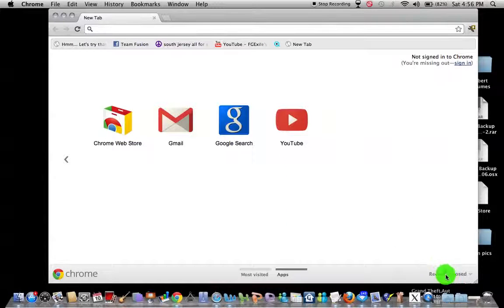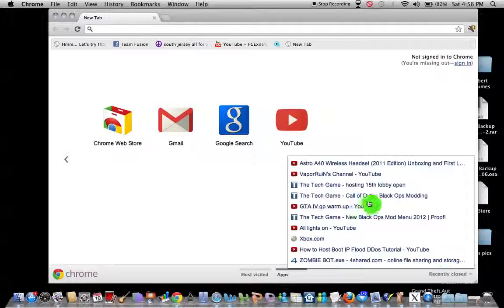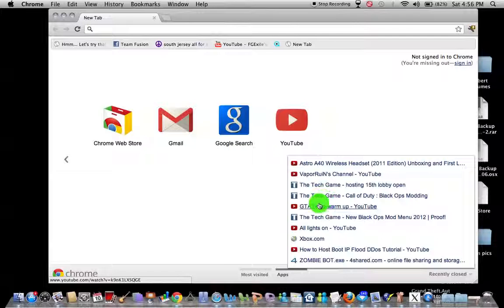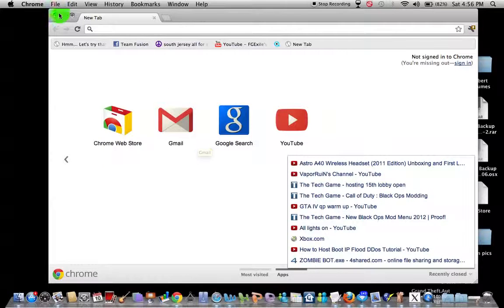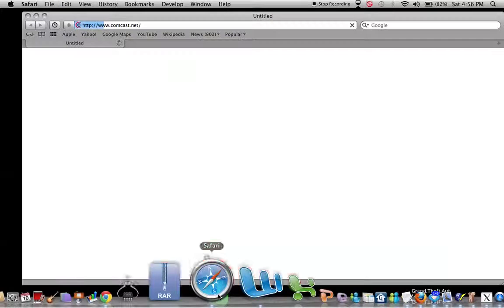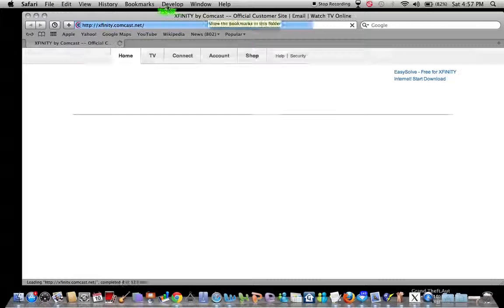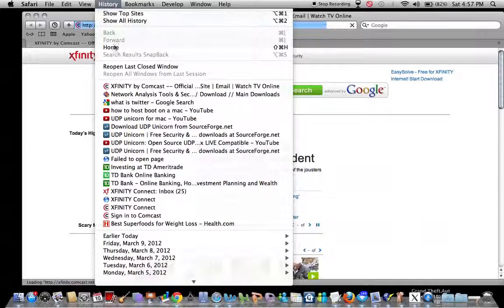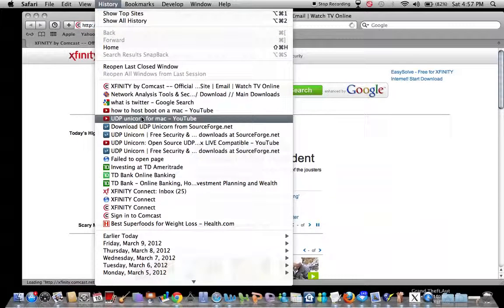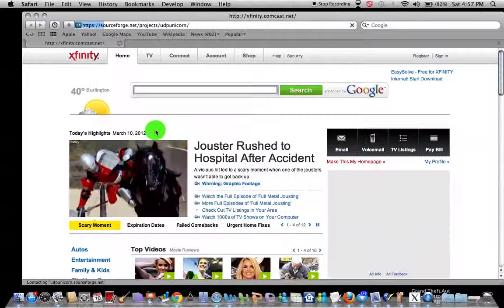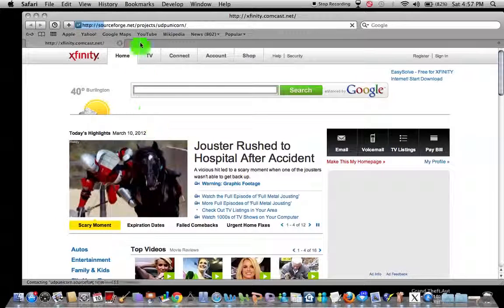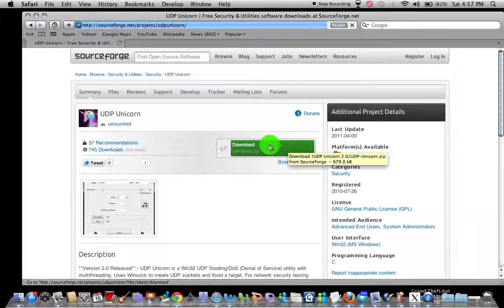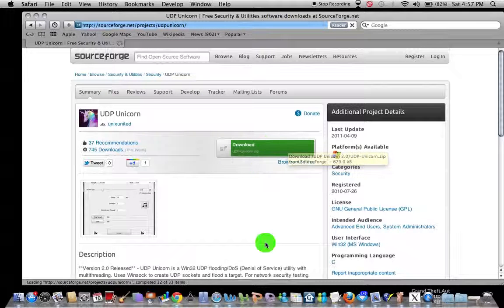It's right here. I'm going to put this in the link. You just hit download. I'm not going to download again, but you hit download and then you hit the thing that pops up.